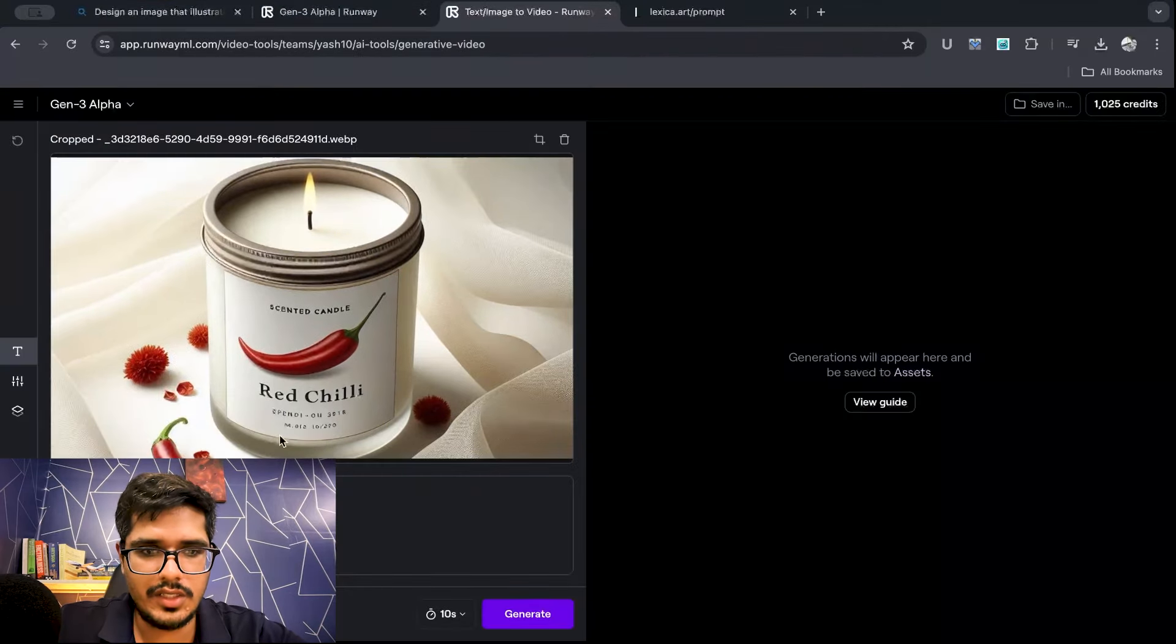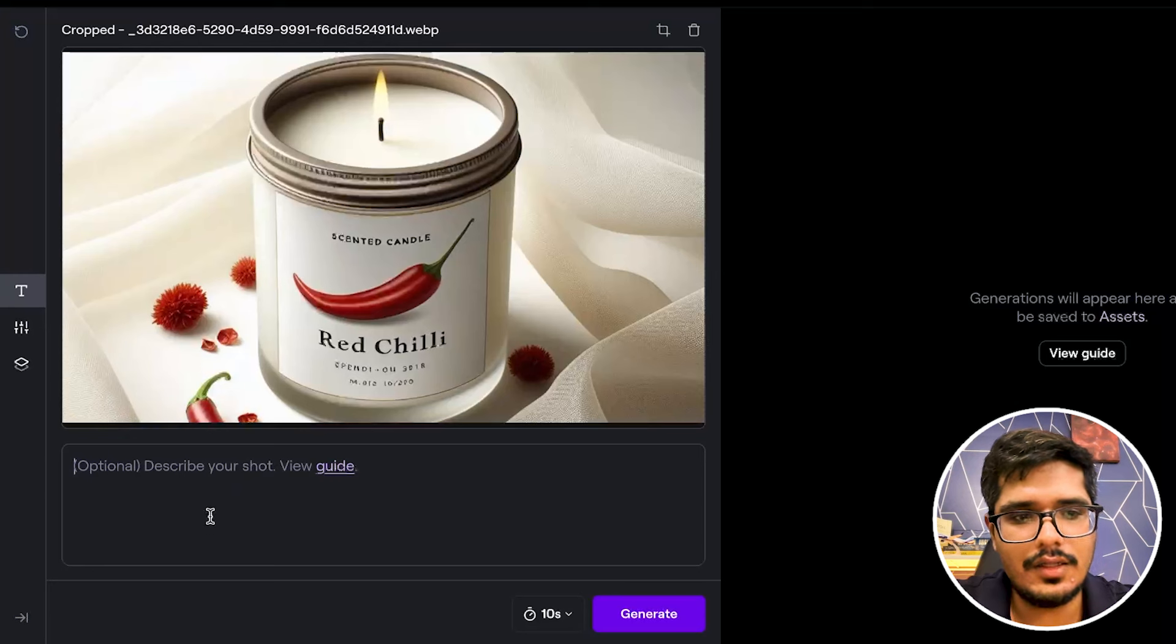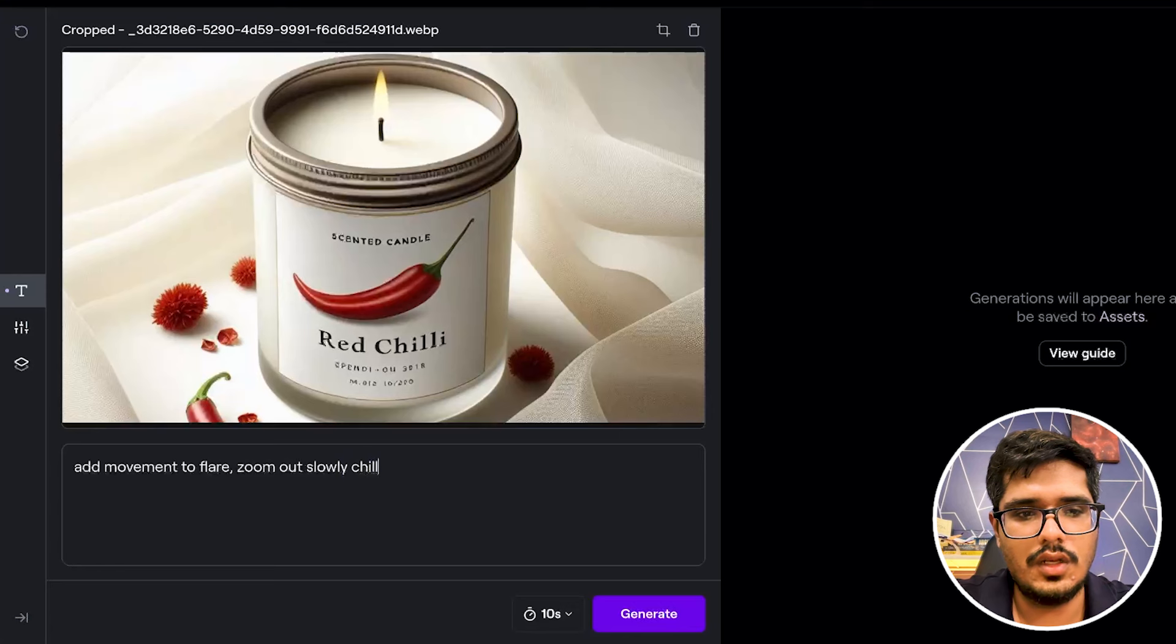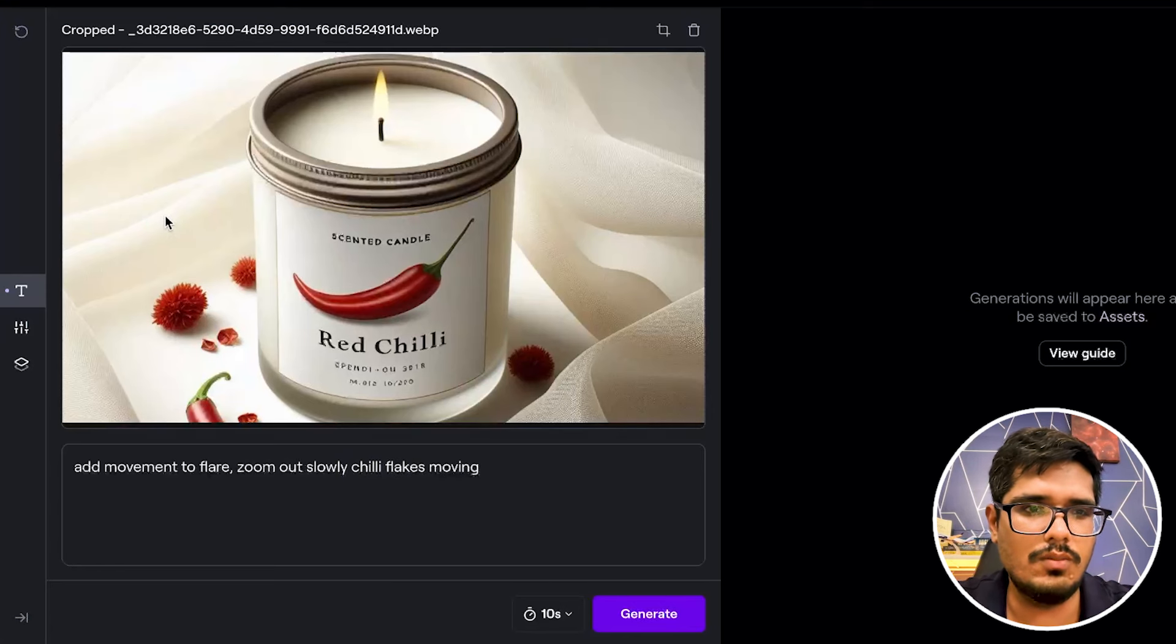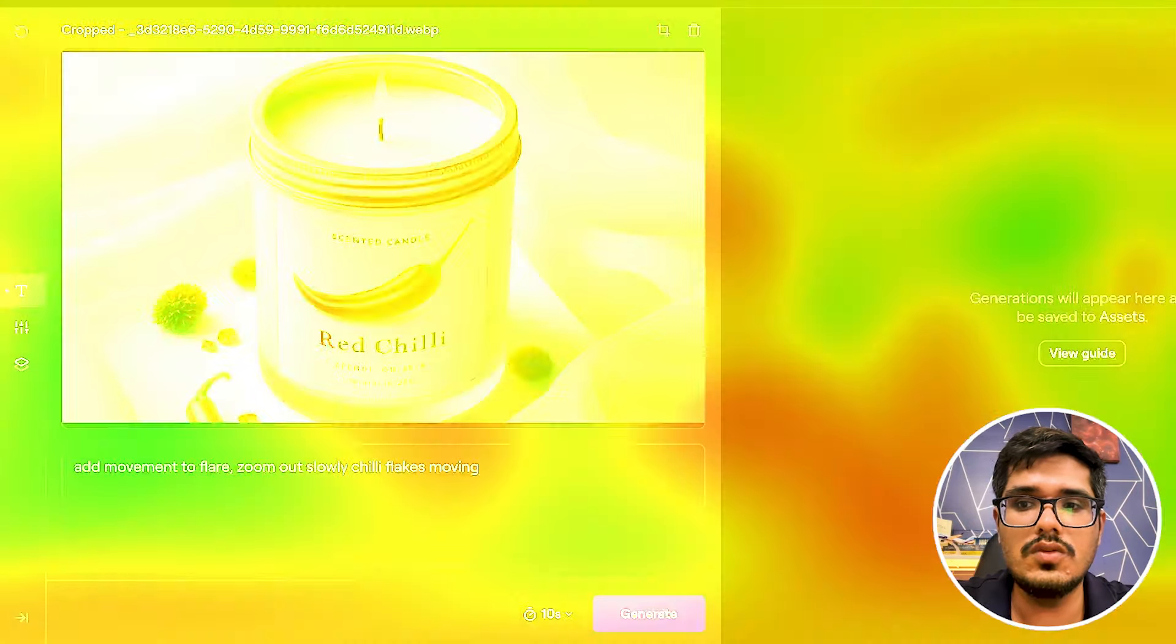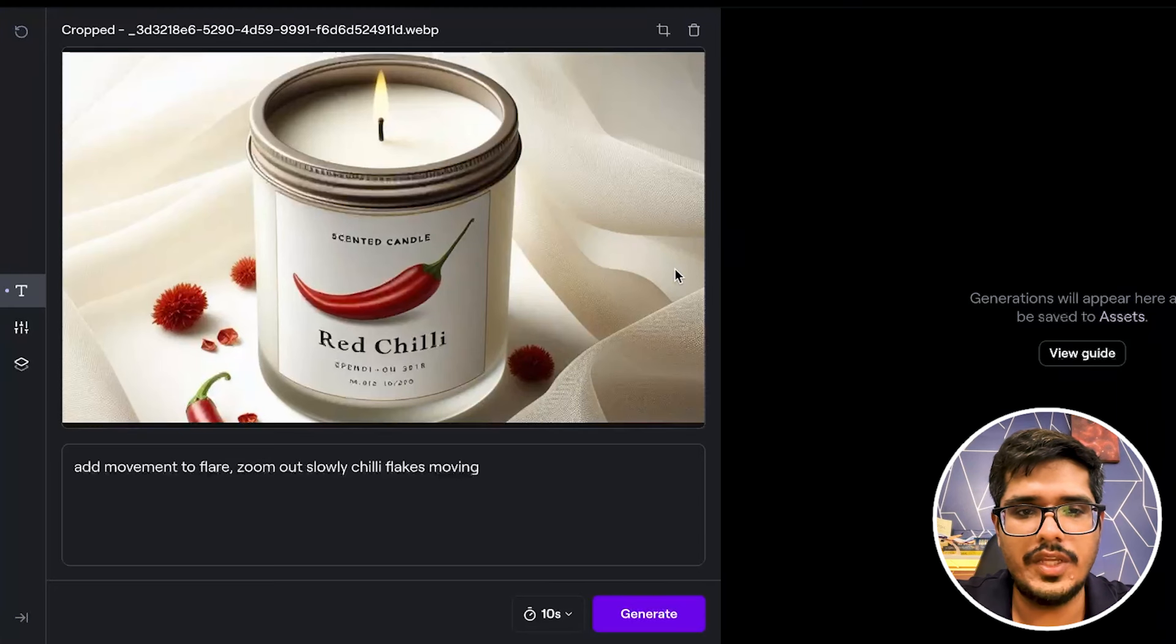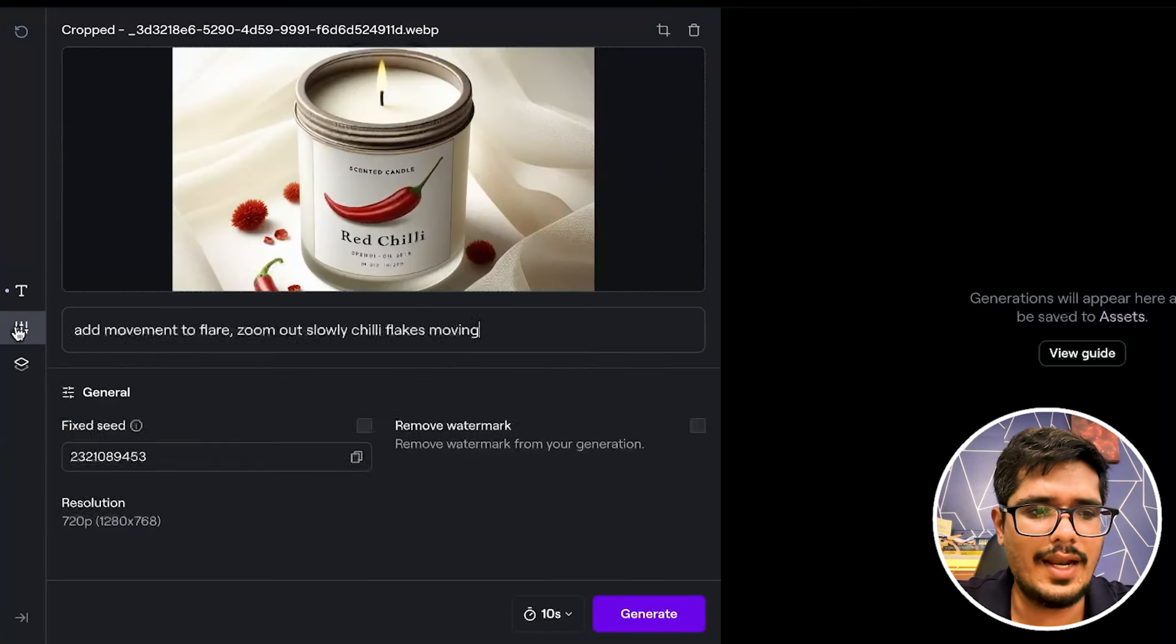So this is the image and I'm going to say, this is optional or something you can skip if you want. But let's see if we can add movement to flare, zoom out slowly, chilly flakes moving. There's an entire guide on how to write prompts for the video generation because it's actually very expensive. Every second of video generation costs you 10 credits and you can see I have around 1000 credits. It costs around $15.